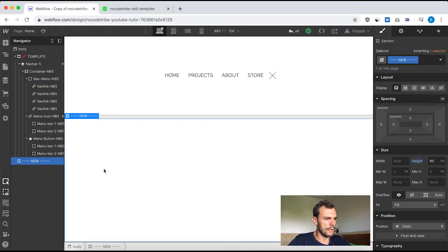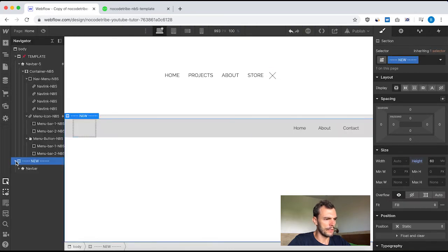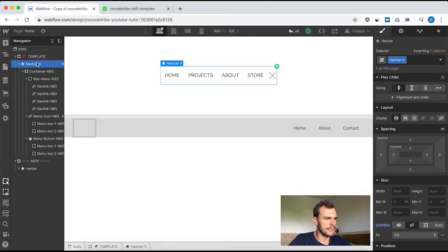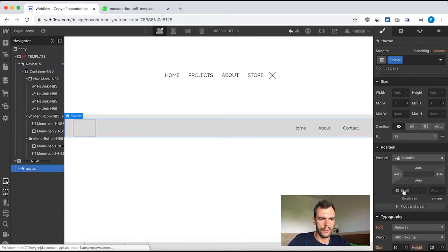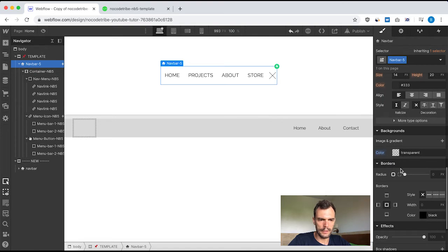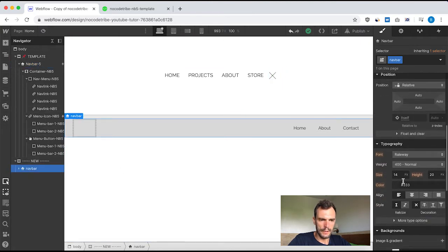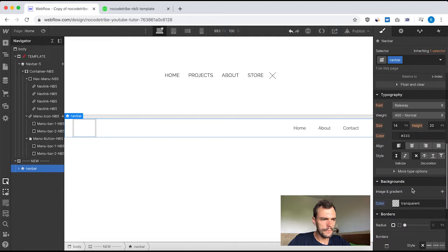To start, we're going to grab the navbar component. I select my bottom section, go to the element panel, and grab the navbar element. I give it a class name of 'navbar'. I need overflow hidden and a transparent background color — that's it for the navbar styling.